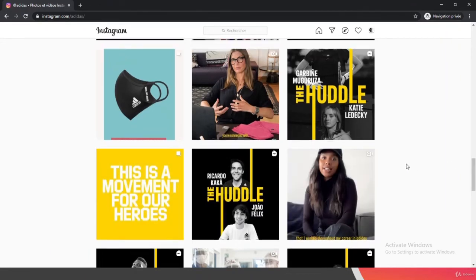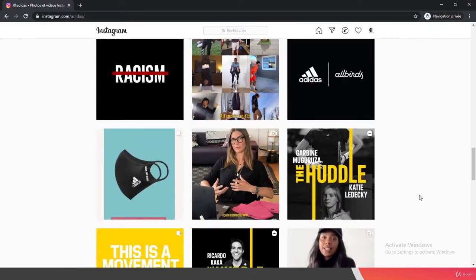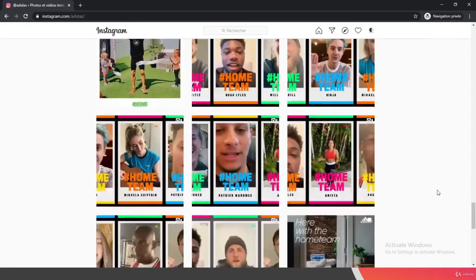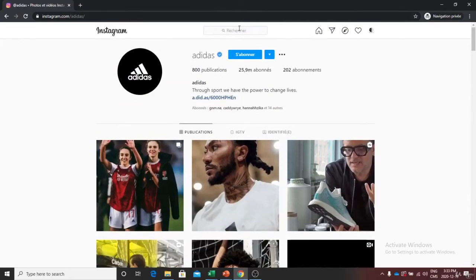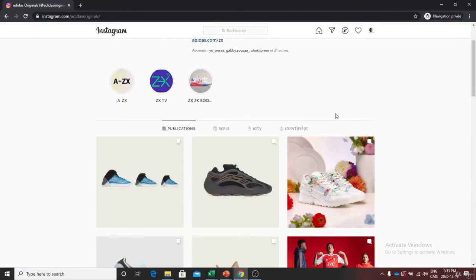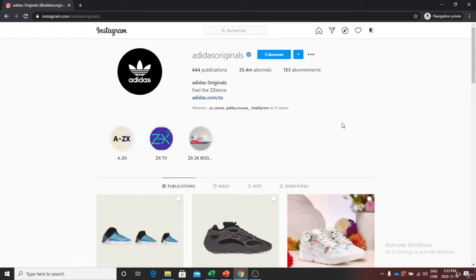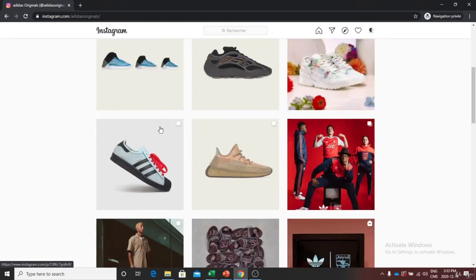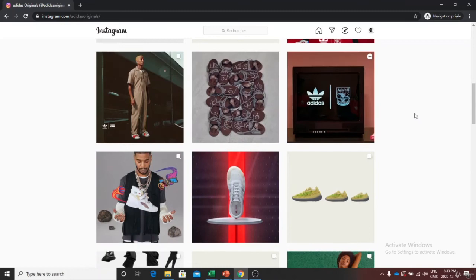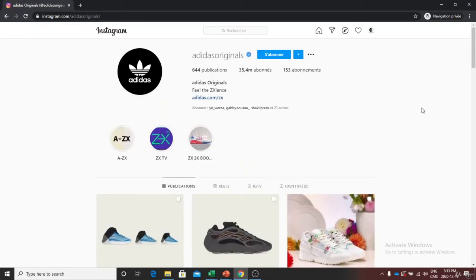We can check out some other Adidas pages — for example, Adidas Originals. They have another page that works pretty much the same way, with a slogan like 'Feel the Zsense' and a link to the store. They show shoes in a very specific style. The way they present their product is really personalized — it's a certain way for the brand to present their product, and I like it a lot.